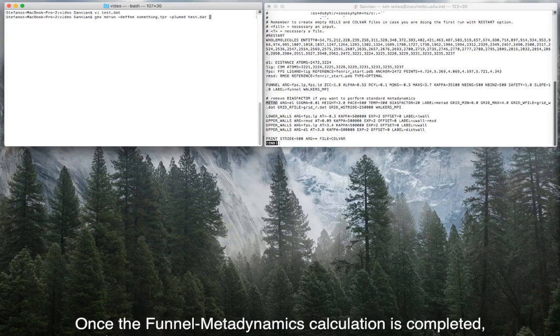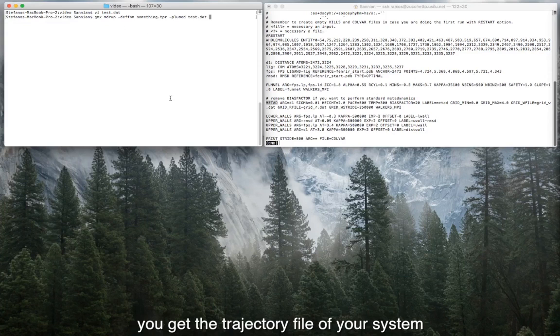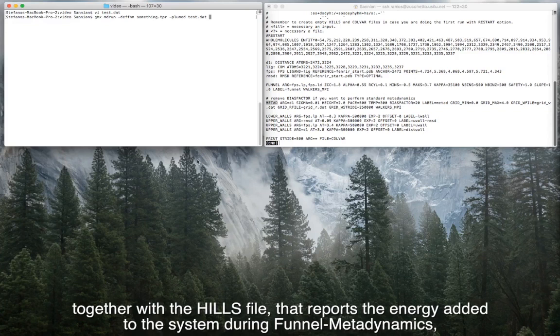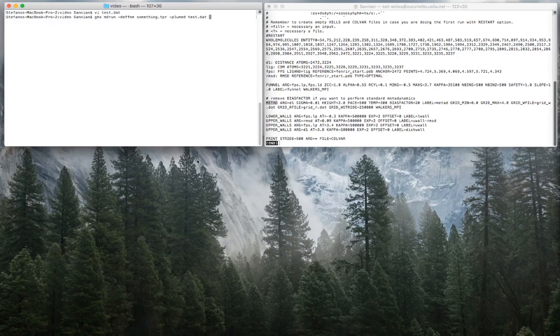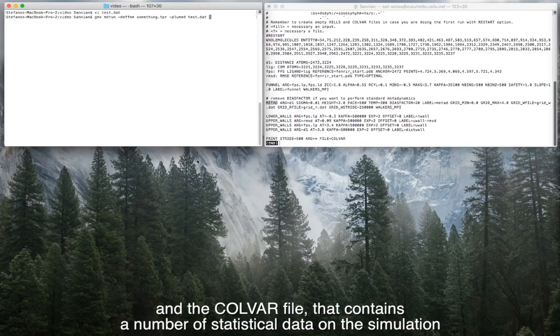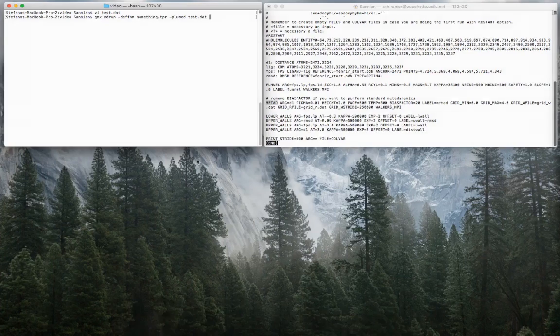Once the funnel metadynamics calculation is completed, you get the trajectory file of your system together with the HILLS file that reports the energy added to the system during funnel metadynamics, and the COLVAR file that contains a number of statistical data on the simulation.